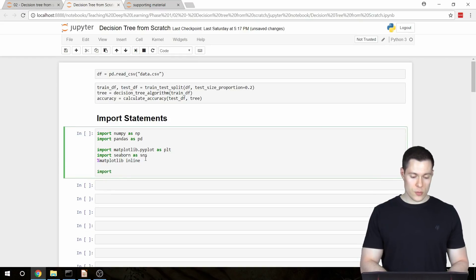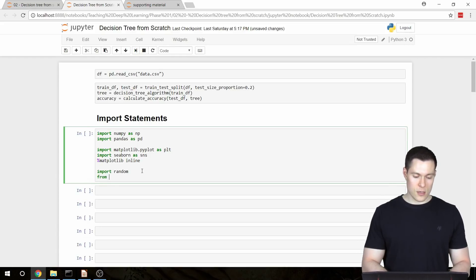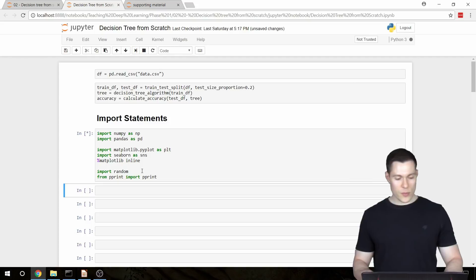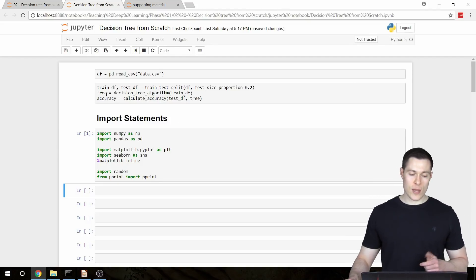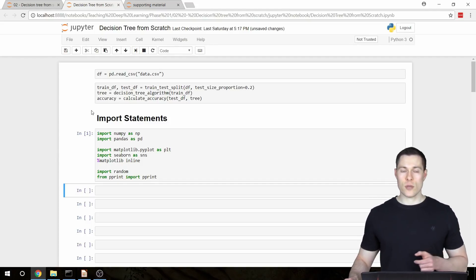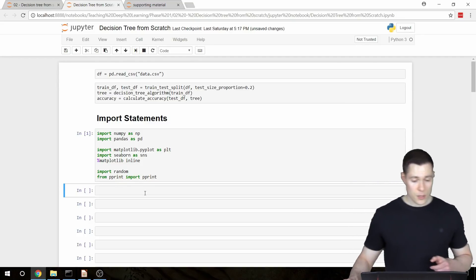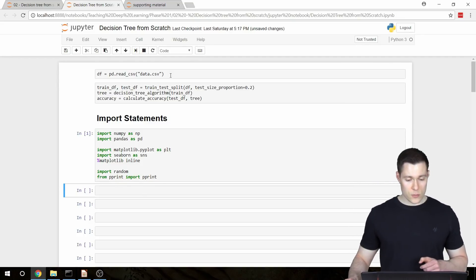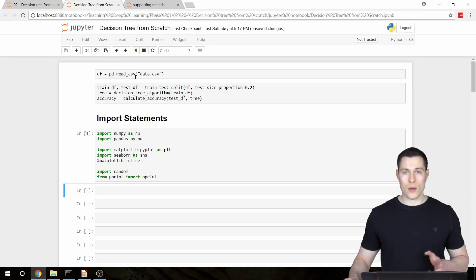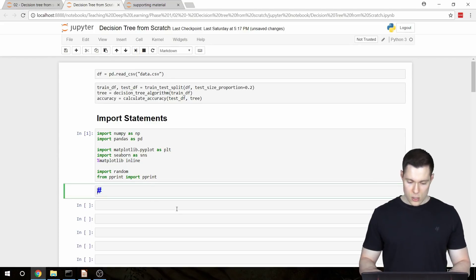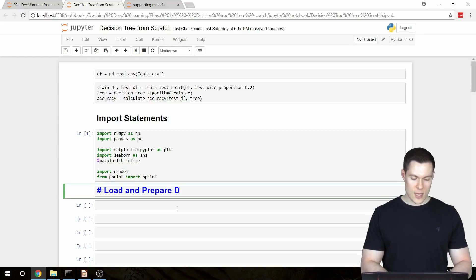We're also going to import random, which we'll use for our train-test split function. And finally, from pprint we're going to import pprint, just to make sure that the tree we create is displayed in a way that's easier to read and understand. Now we can start with the first part of our API, which is to load and prepare our data.